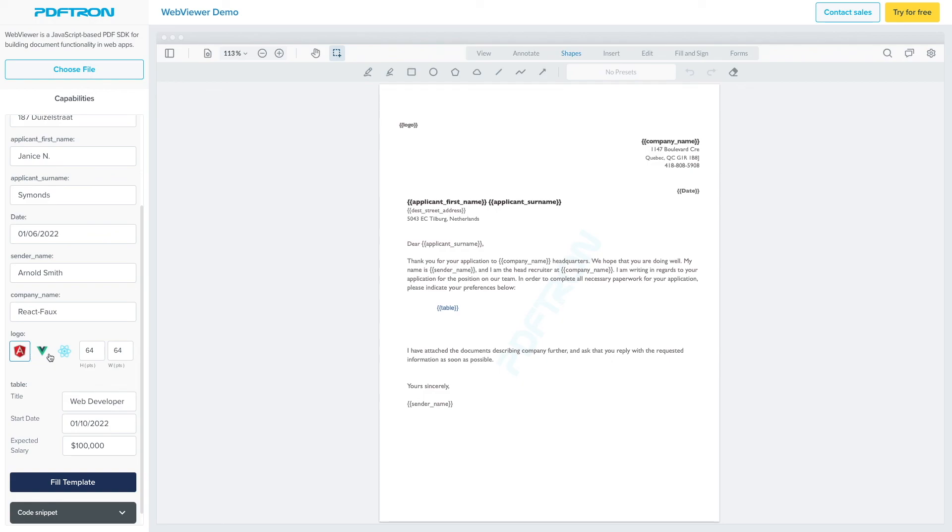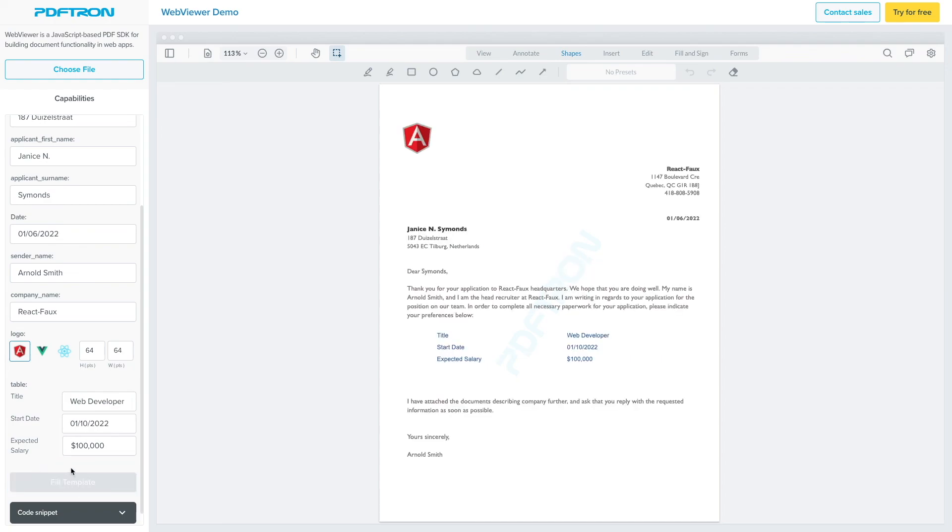And as you can see, there is support for selecting the different images, as well as adjusting image properties on how it's going to appear, as well as inserting some of the table roles, like for example, the title, the start date, as well as the expected salary. Let's go ahead and fill the template.